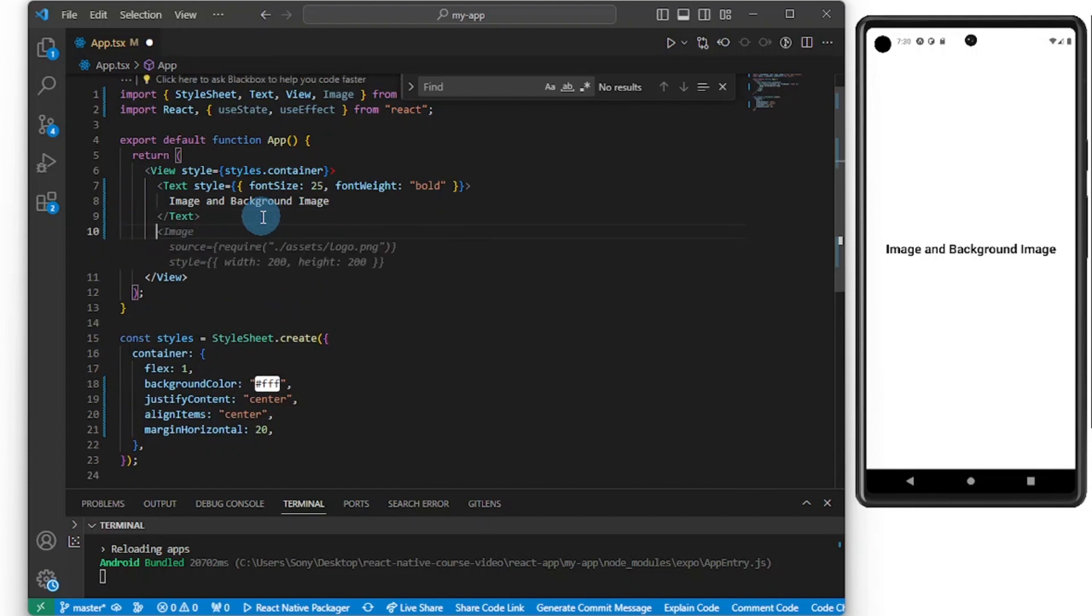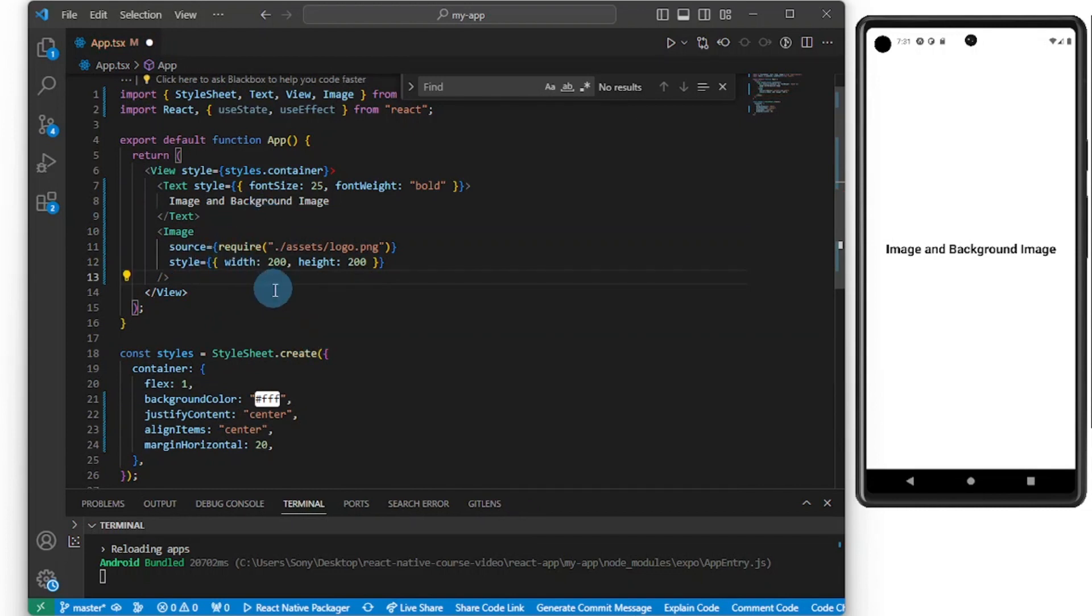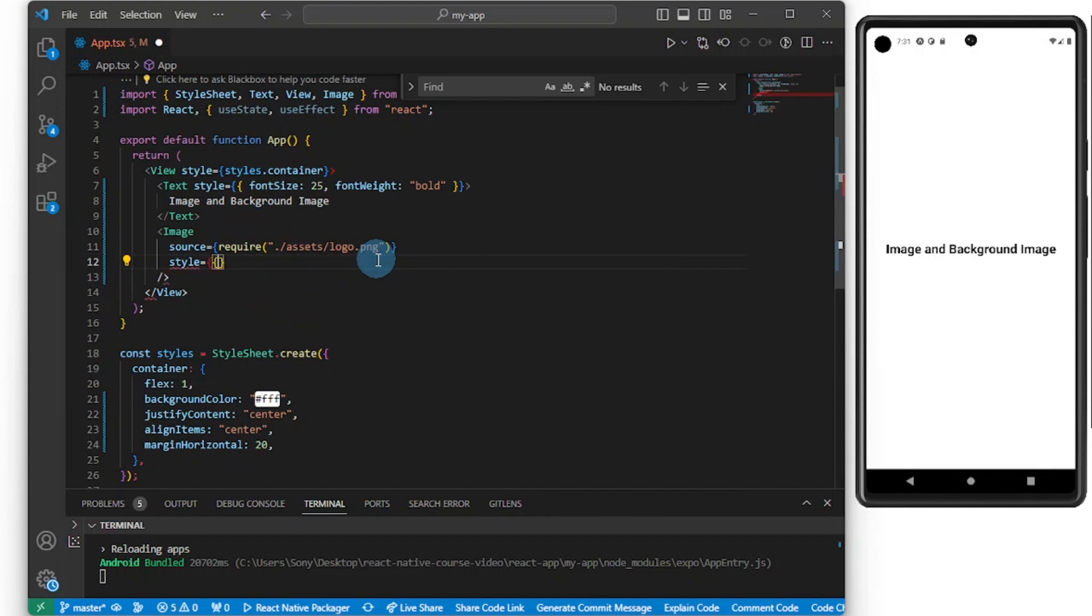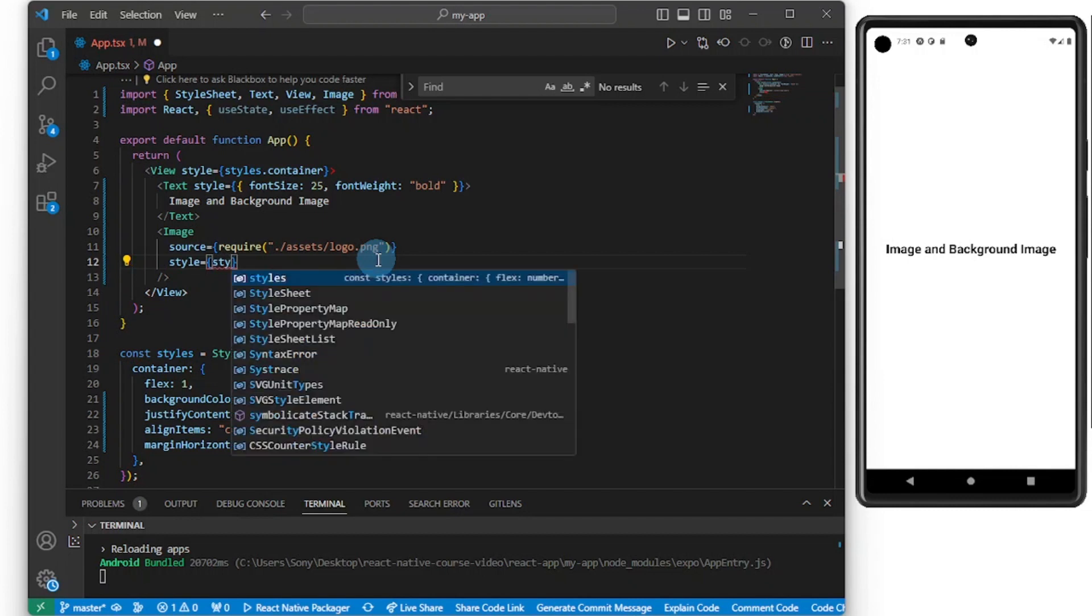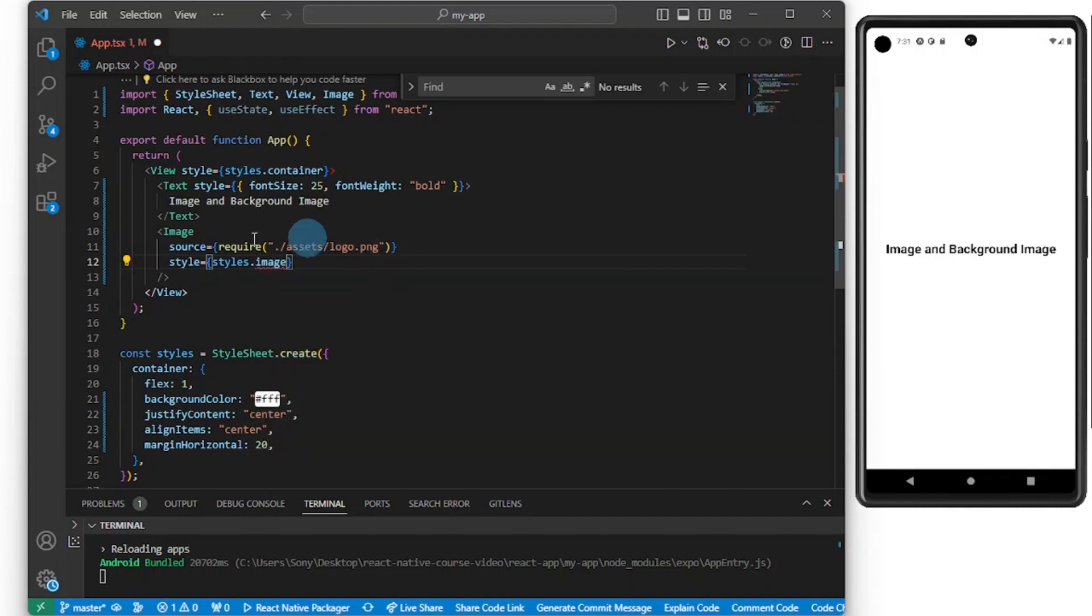GitHub Copilot delivered. There are two ways of adding the image, so let me get rid of this styles here. I want to do my own styling, I don't want the inline styling, so I'm going to do styles.image.